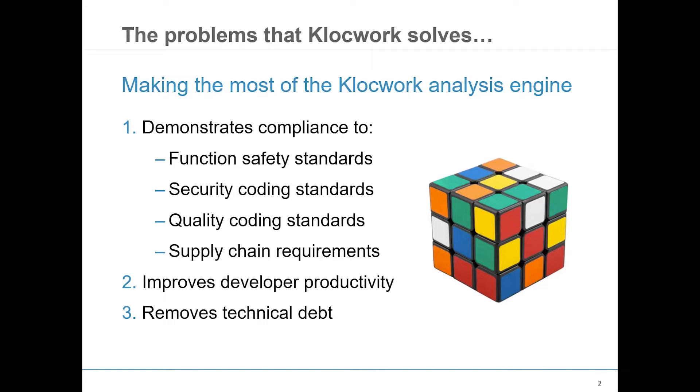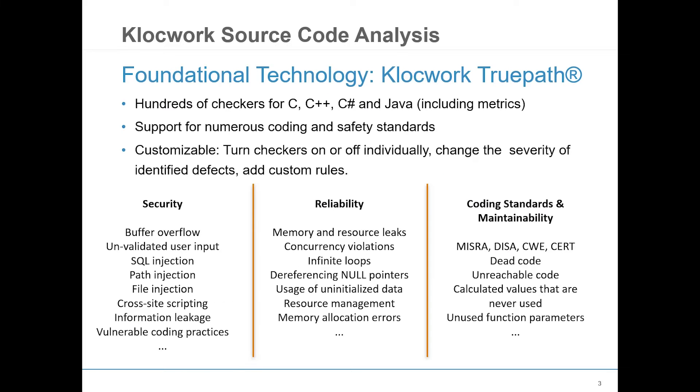Klocwork Static Code Analysis works by finding defects, errors, and vulnerabilities in your code without you having to execute the program. Examples of what Klocwork can find include security vulnerabilities, reliability and maintainability defects, and coding standard compliance errors.